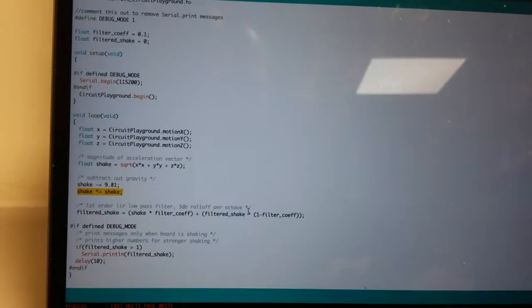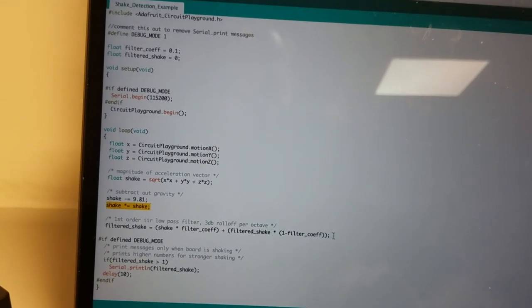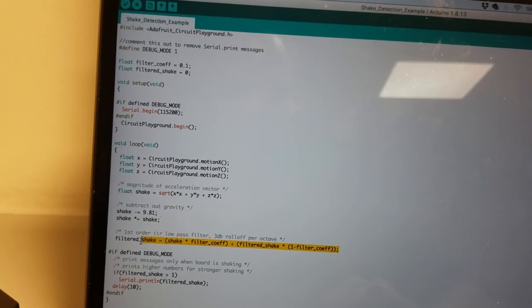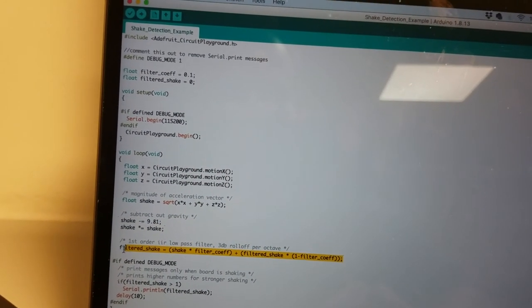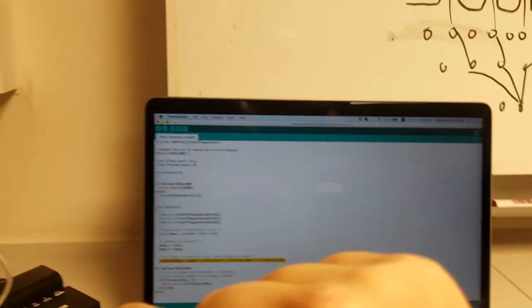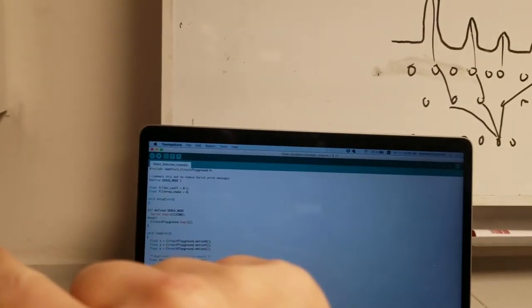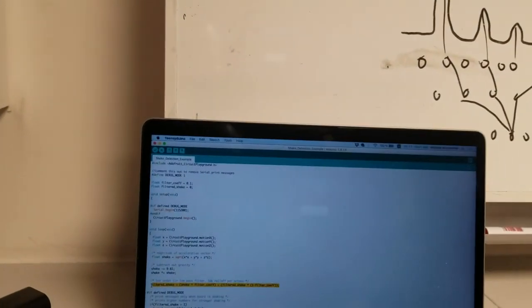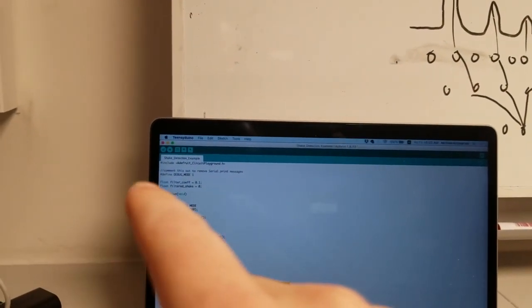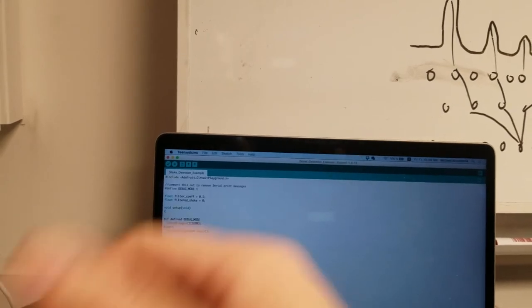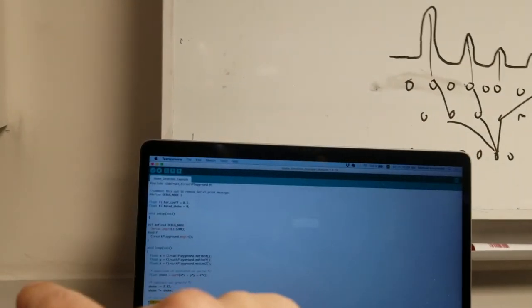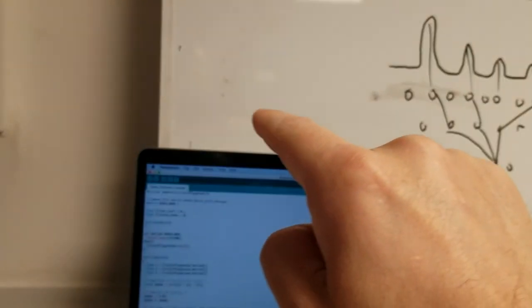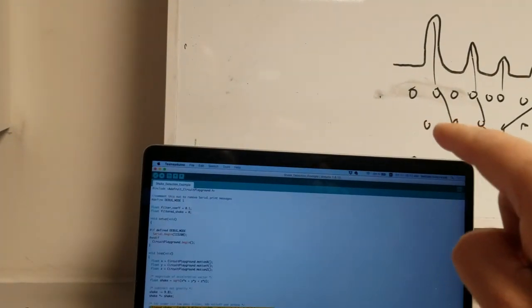And then in the last step here I just filter that signal. So rather than getting this thing that's continually going up and down you just kind of get the average of that. Which again when the device is stationary it'll just be zero. And the more acceleration there is due to heavier shaking that value will just kind of go up and then stay there.